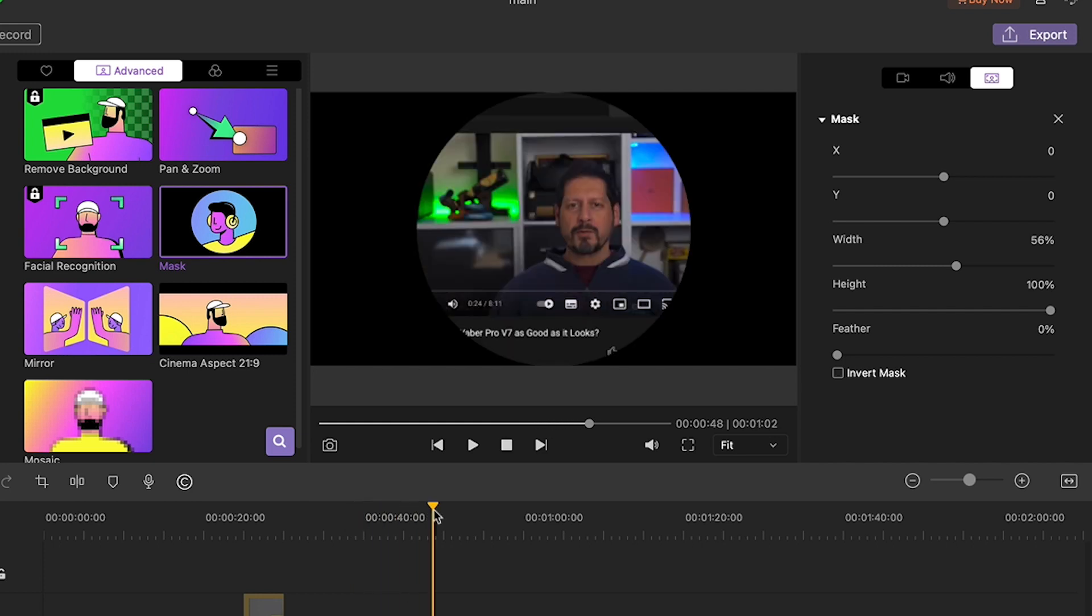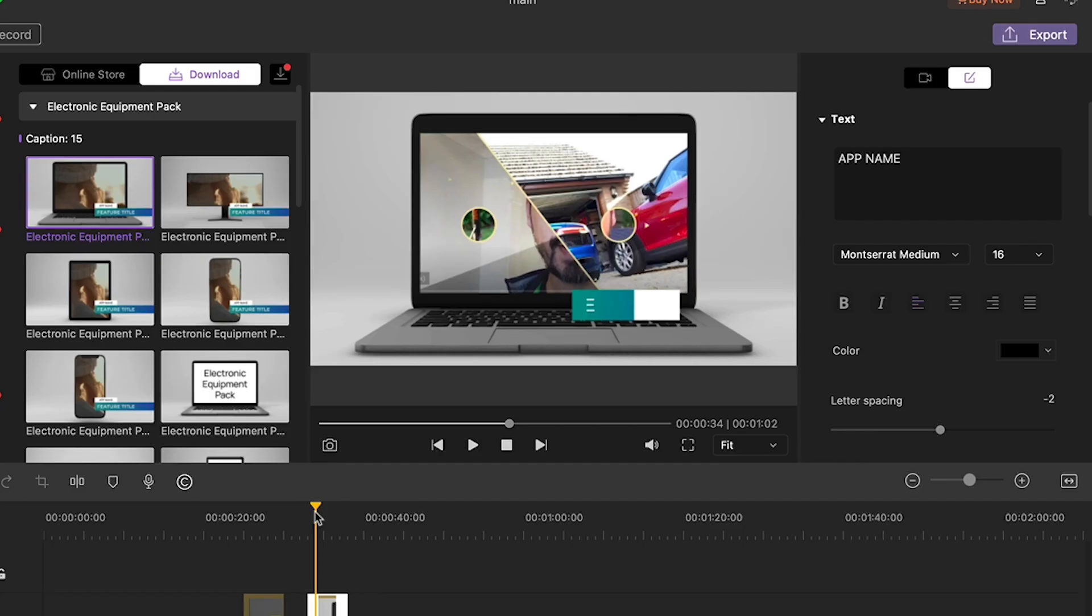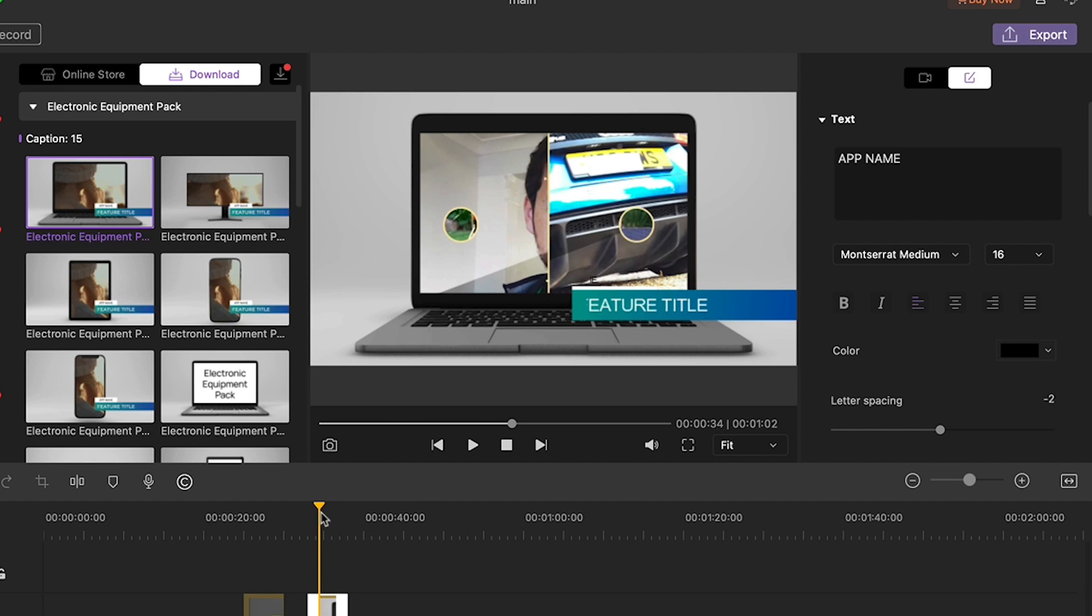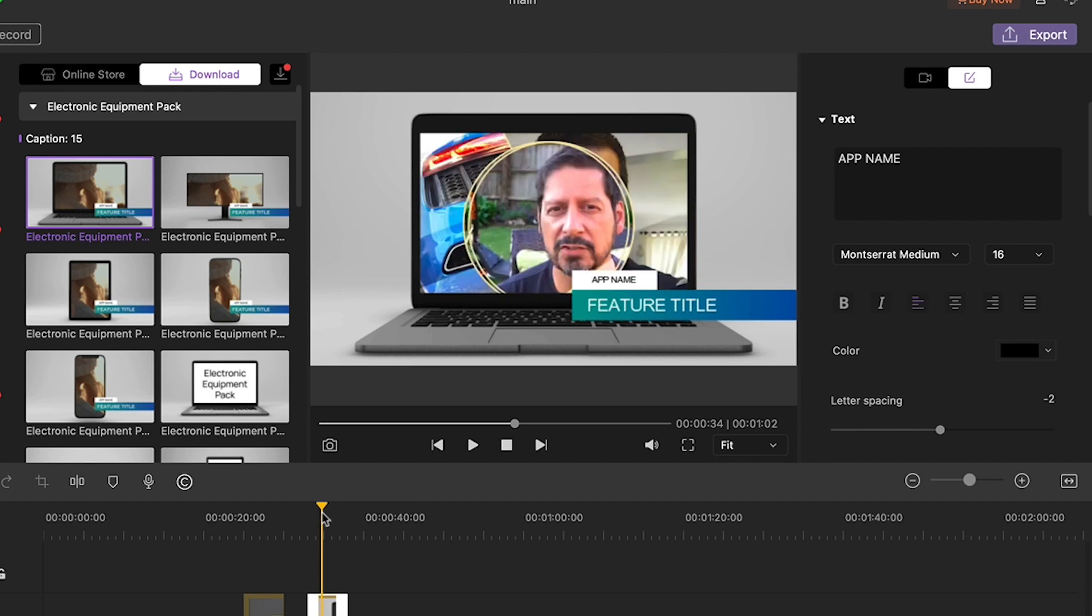Or what about this electronic equipment mask? One quick download and my video is now in a computer screen. This would take you ages to do using other tools but for this one click and boom you're done.